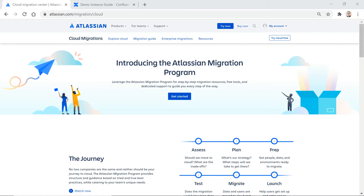Hello everyone. My name is Jason Kidner, and I am a business process consultant here with XPM. Many of the clients we're working with are doing a server-to-cloud migration, or they may have recently done it. As they've gone through the process, they've noted the differences — and there are many — between server and cloud, whether it's Jira or Confluence. In this video, I'm going to give you a short tour through Confluence Cloud, noting the main differences from your user experience in Confluence Server.